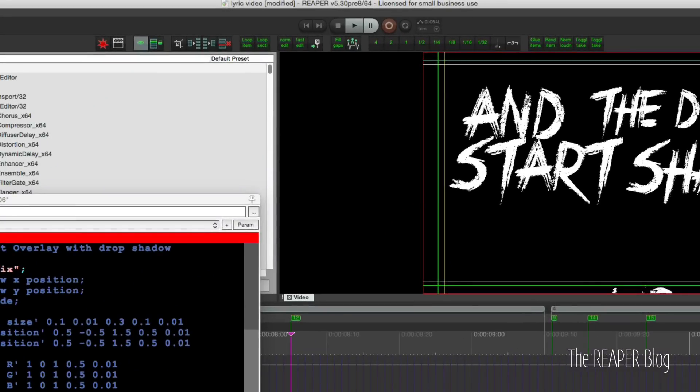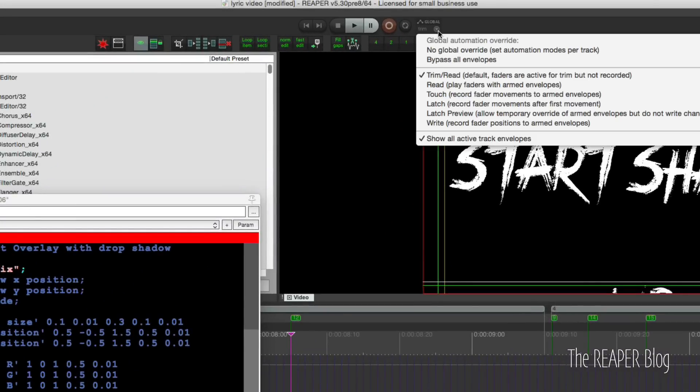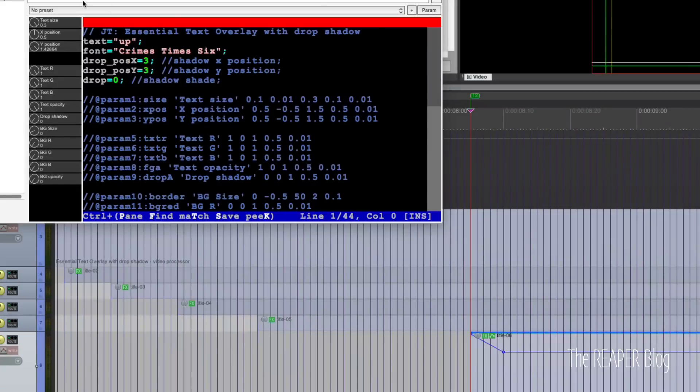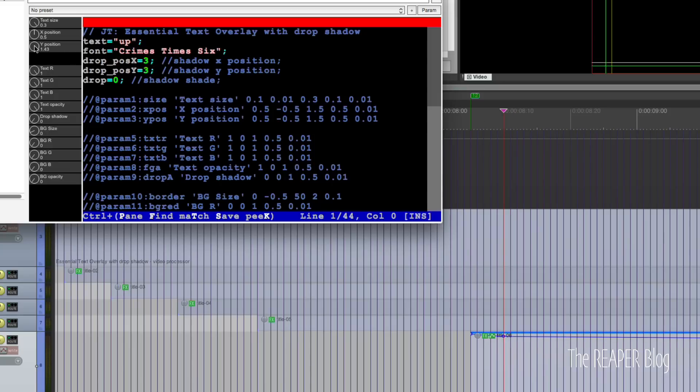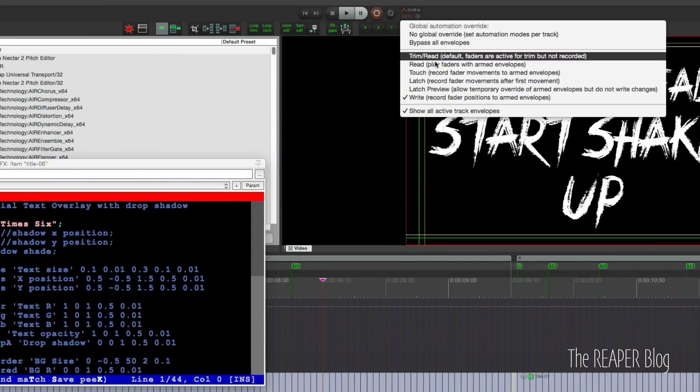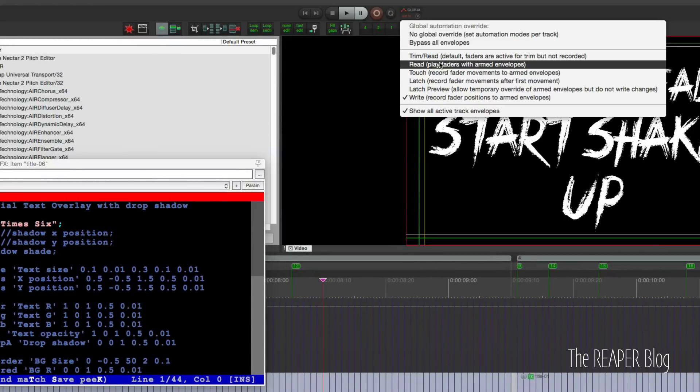What I found to be the easiest way to do automation where it pops up was to set my global automation mode to write. Then I will touch the parameter, move it to the starting position, then move over to the end position and then move it to the new setting I want it to end here. And then I set my rate mode back to trim or read.